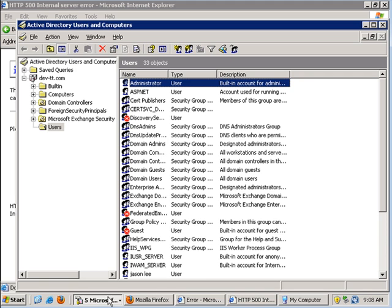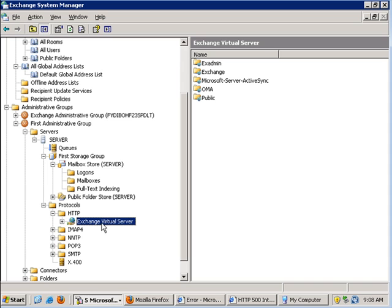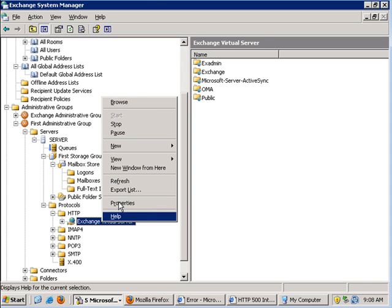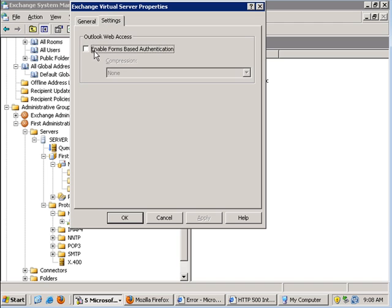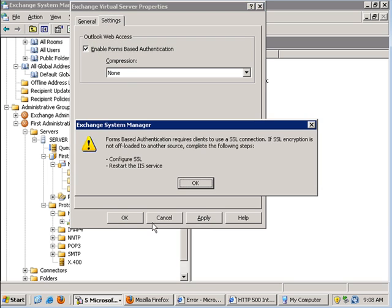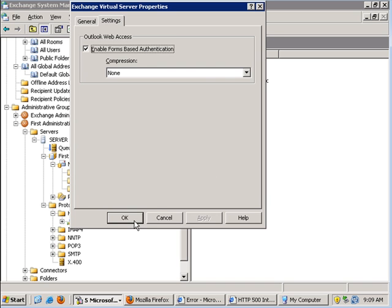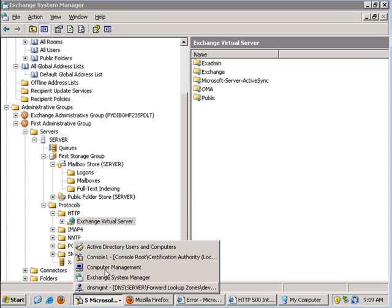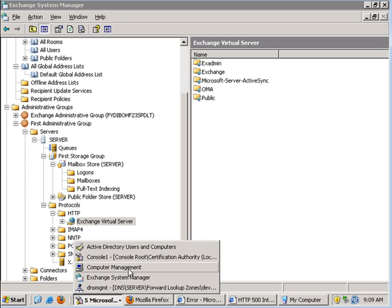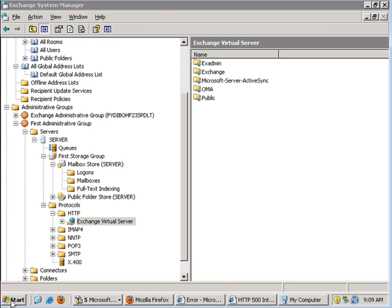I needed to go to the Exchange 2003 machine to get rid of that error. Under the Exchange System Manager tab, on the Exchange virtual server, I needed to enable form-based authentication. Although this shouldn't have to be done—I'm still waiting on an answer from Microsoft as to why I need to do that. After setting form-based authentication, I then go into IIS and restart the IIS default website.